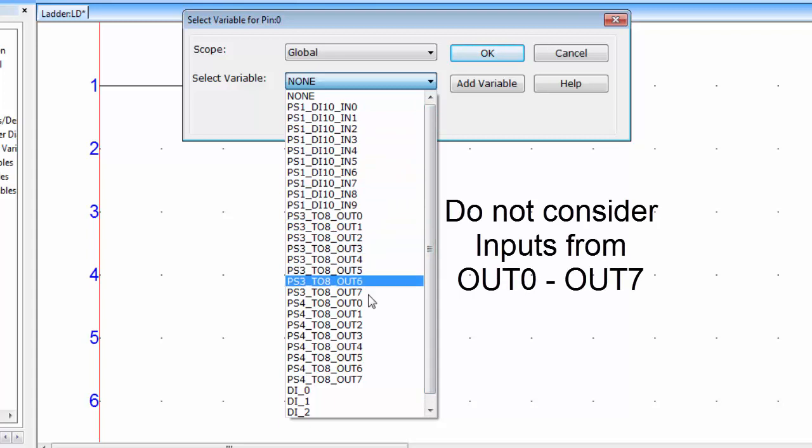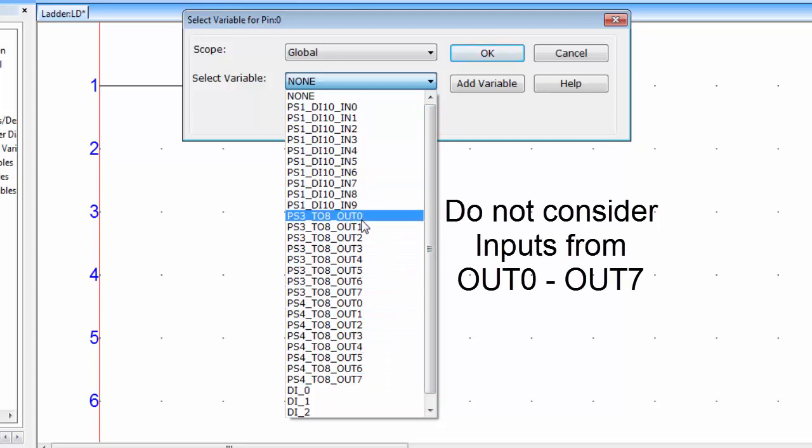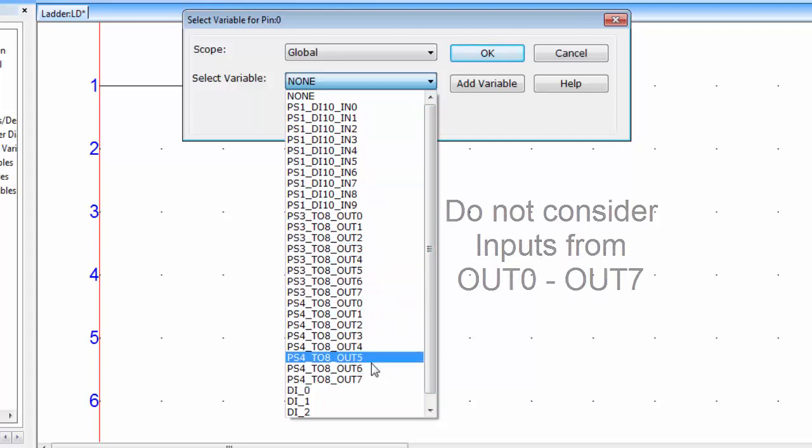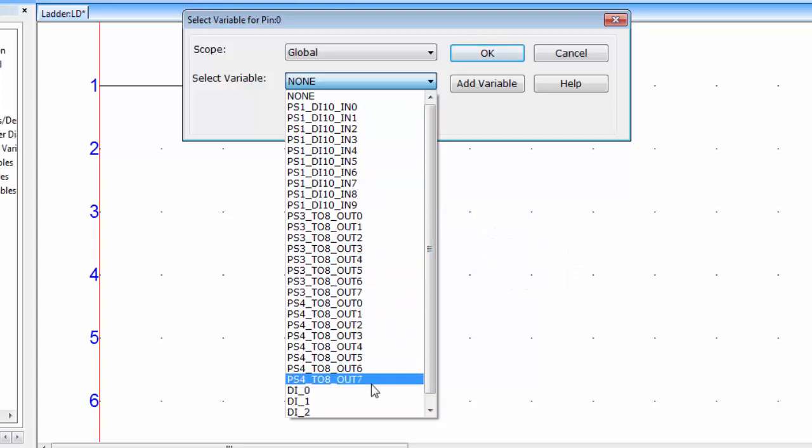So total we have 14 inputs and I will not consider these inputs for this tutorial. I will discuss these inputs in some other tutorial.